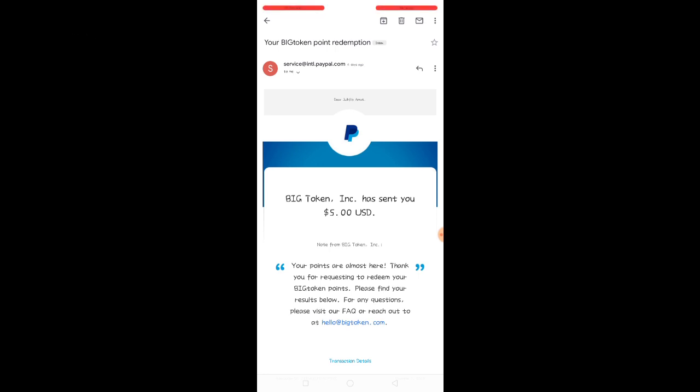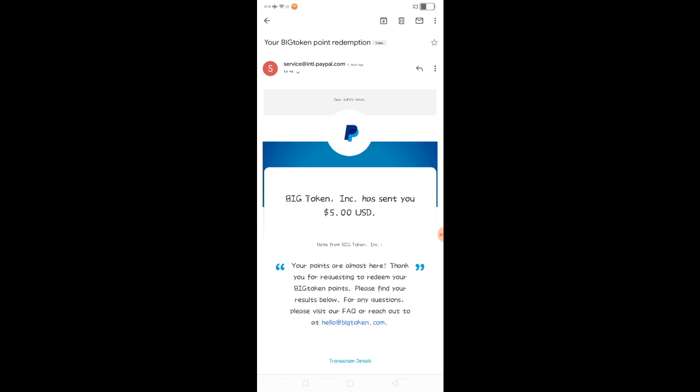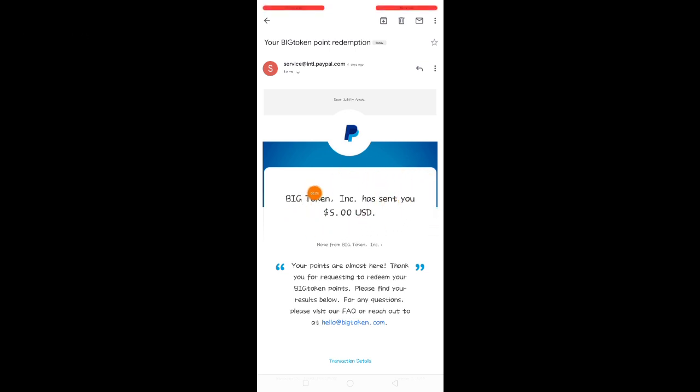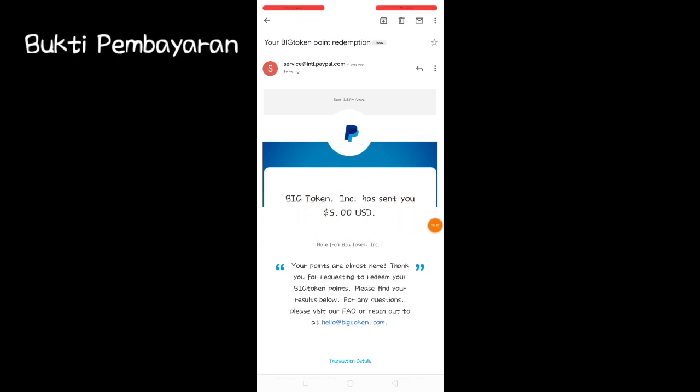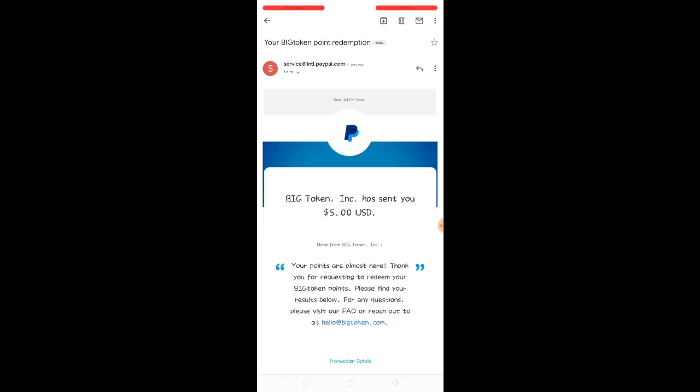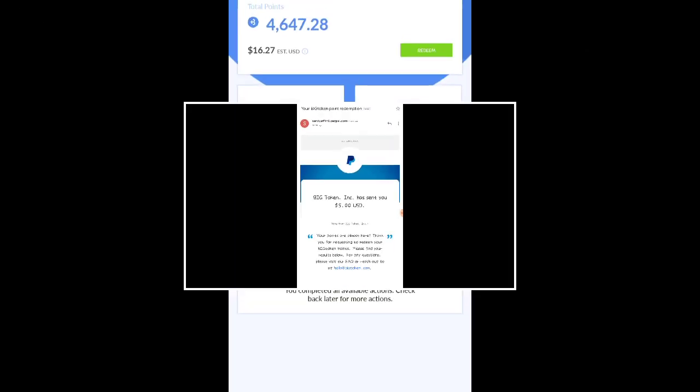Sebab soalan dan video dalam aplikasi ini, saya sudah dapat 5 dolar. Tanpa perlu refer orang pun, tapi yang penting korang kena jawab setiap hari. Dalam kurang seminggu korang akan mendapat 5 dolar.